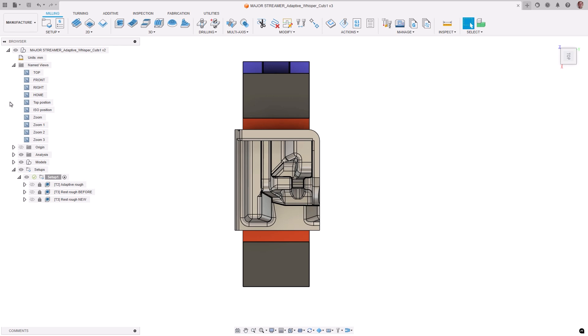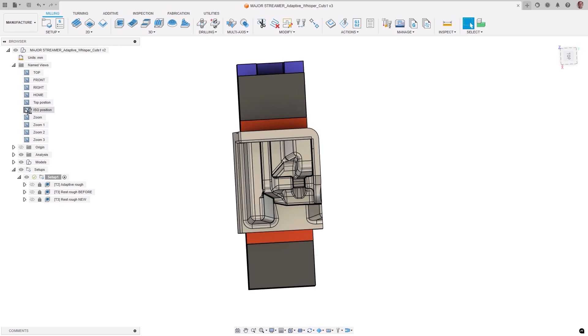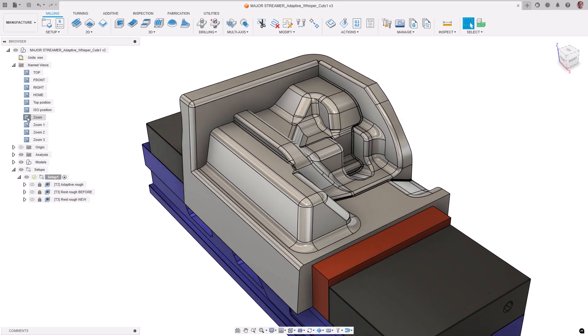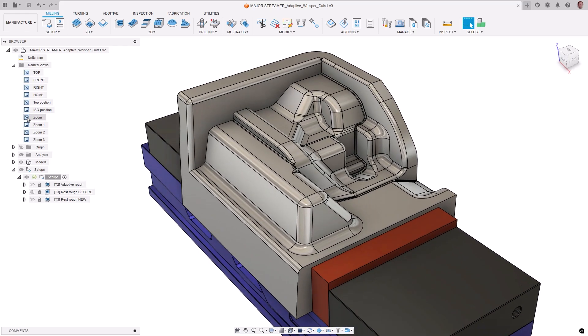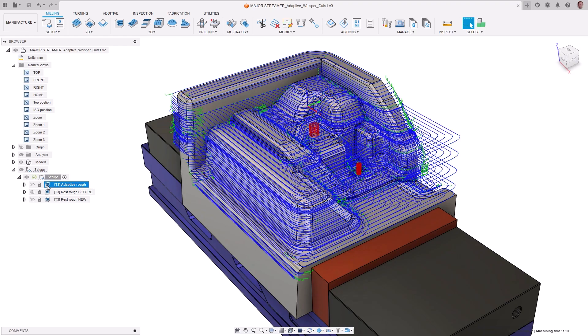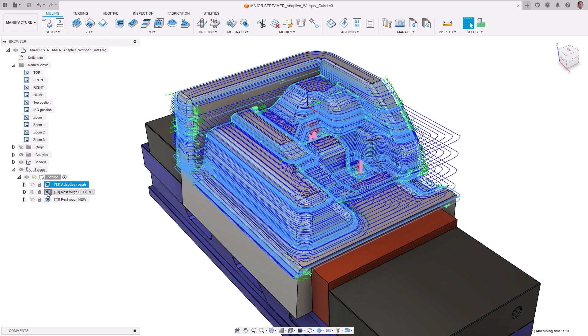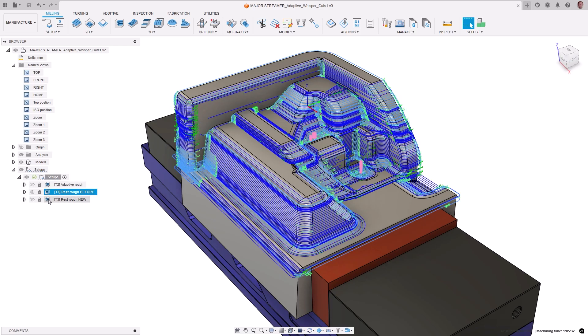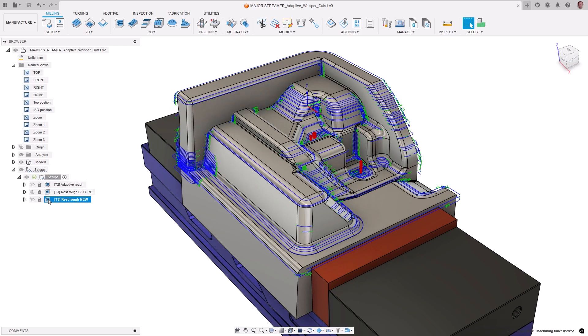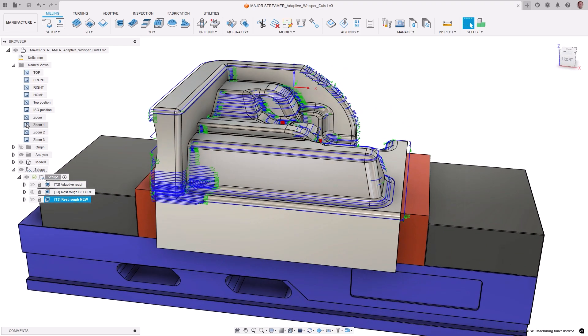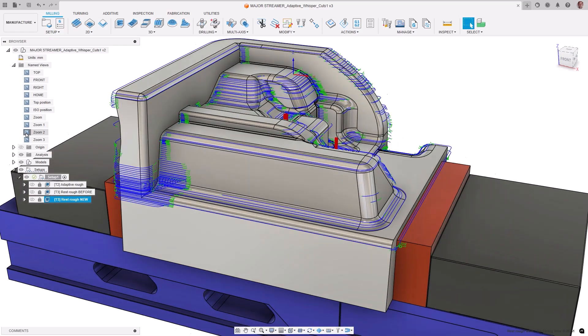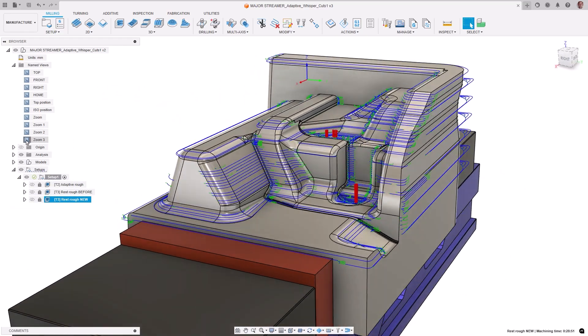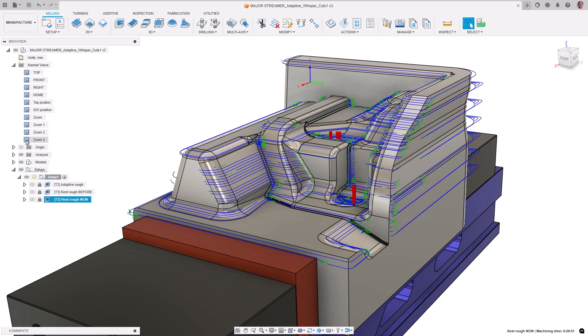Whisper cuts are when the tool is performing a cutting move but removing little to no material and can typically occur during rest machining. In September, we deployed an enhancement to the 3D adaptive clearing toolpath to reduce air cutting and now we are adding to that with a reduction of whisper cuts during the fine steps. Reducing these whisper cuts can greatly decrease the cycle time with little to no difference in the amount of removed material, leading to a more efficient roughing toolpath.